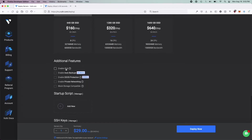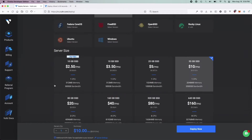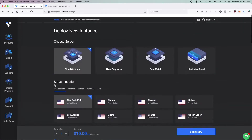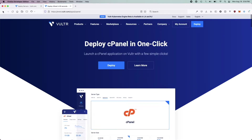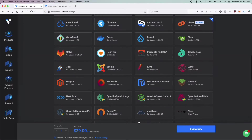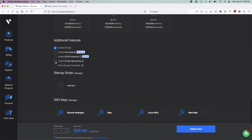Scrolling down, feel free to enable or not enable IPv6, private networking, and block storage compatible. You can also enable auto backups and DDoS protection if DDoS and all that is a problem for you — they are offered at premiums.